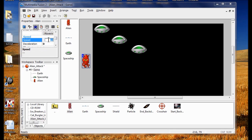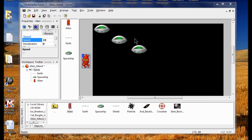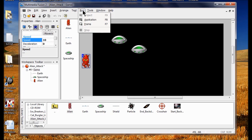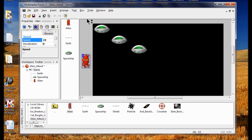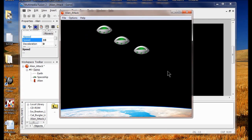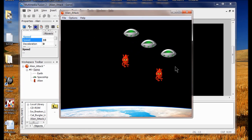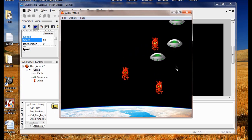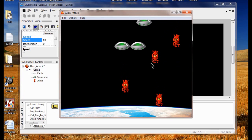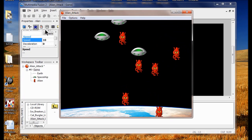We also noticed the aliens were dropping way too fast, so we're going to change the speed to ten — sixty is way too fast. Let's see how this looks when we run our game. That's good; you'll be able to shoot those out of the sky.